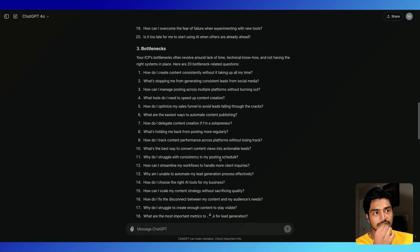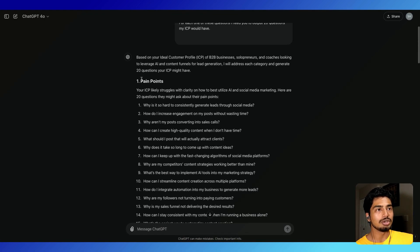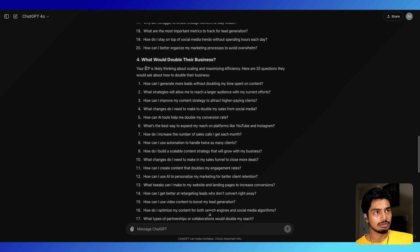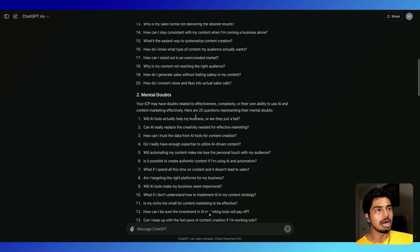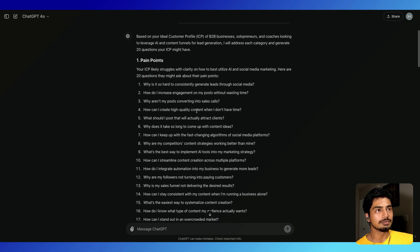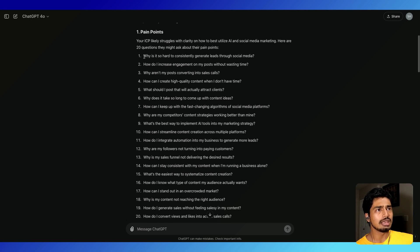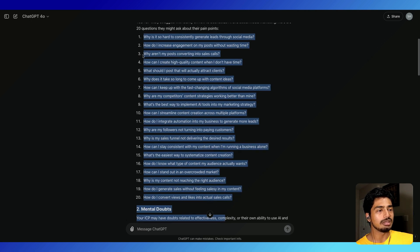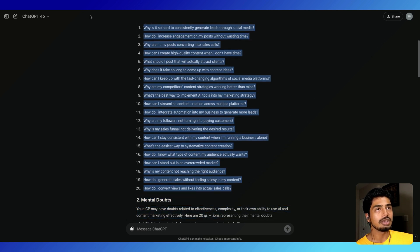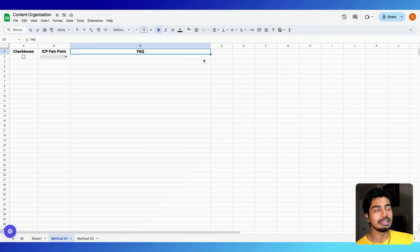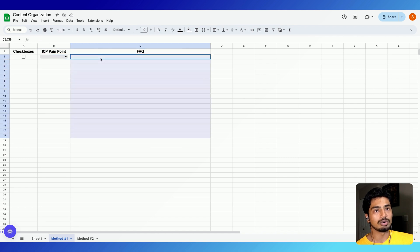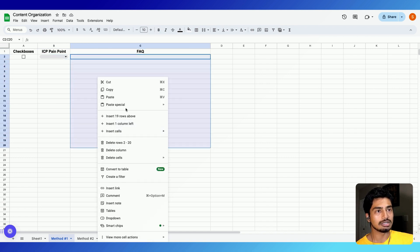As you can see, ChatGPT is very good. It spit out 20 FAQs for pain points, mental doubts, how they could double their business, and how they could save time doing so. I'm just going to use one of these examples — I'm going to copy the pain points. So I'm going to copy these 20 pain points and go over to my content organization sheet. This is super easy to set up — it's just three categories: your checkboxes, your ICP pain points with a dropdown, and then the FAQ, which is where we're going to paste these 20 right now.